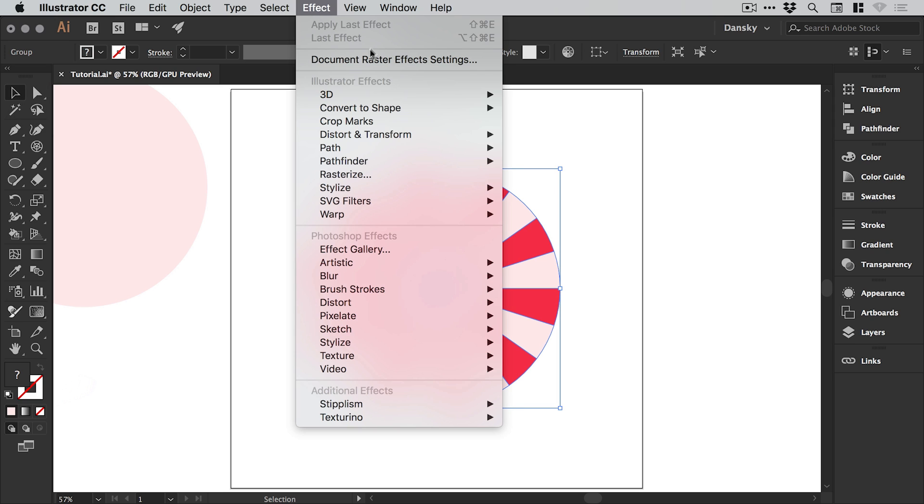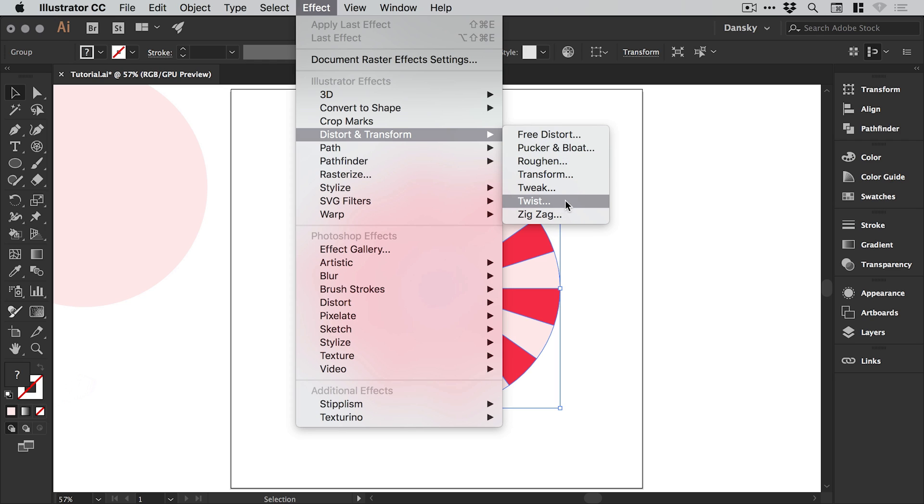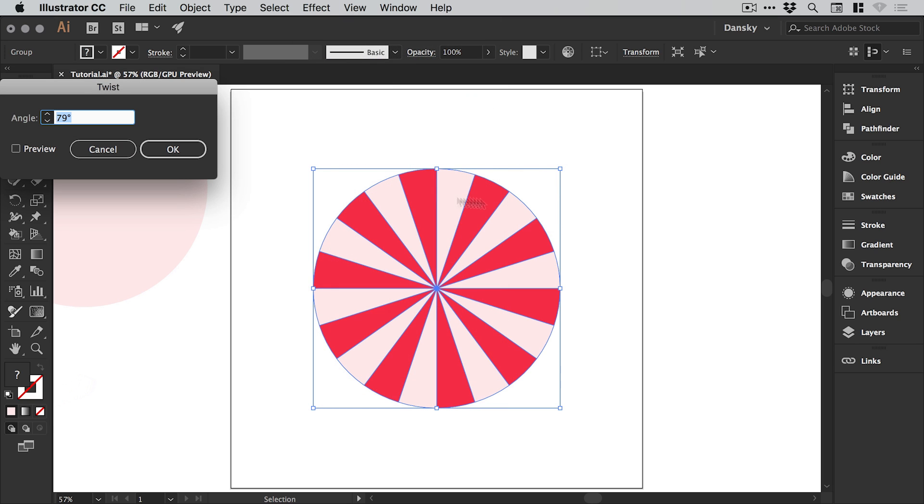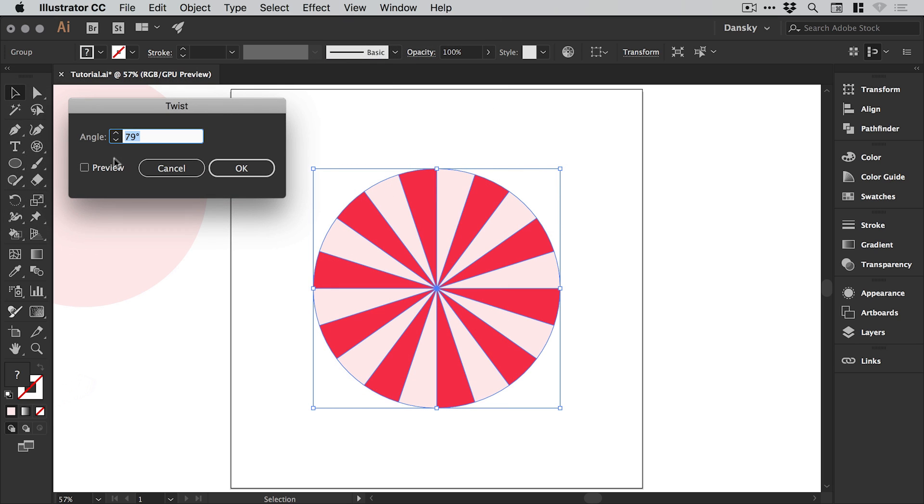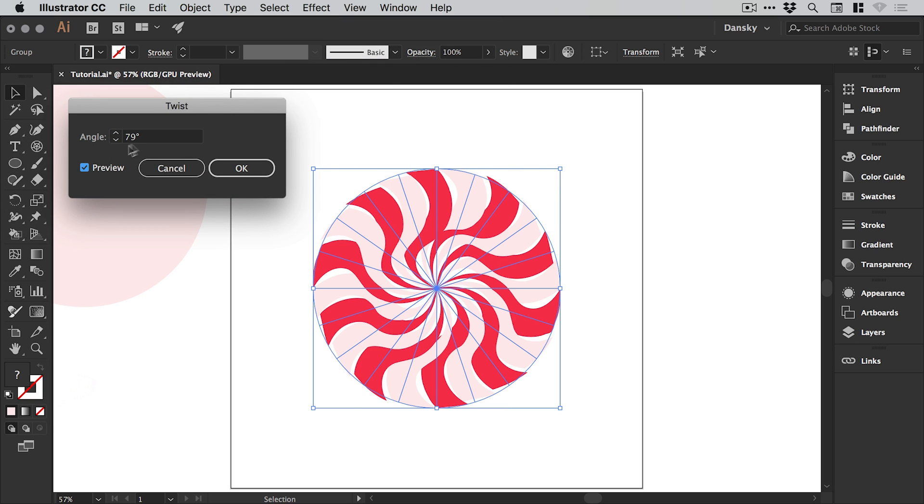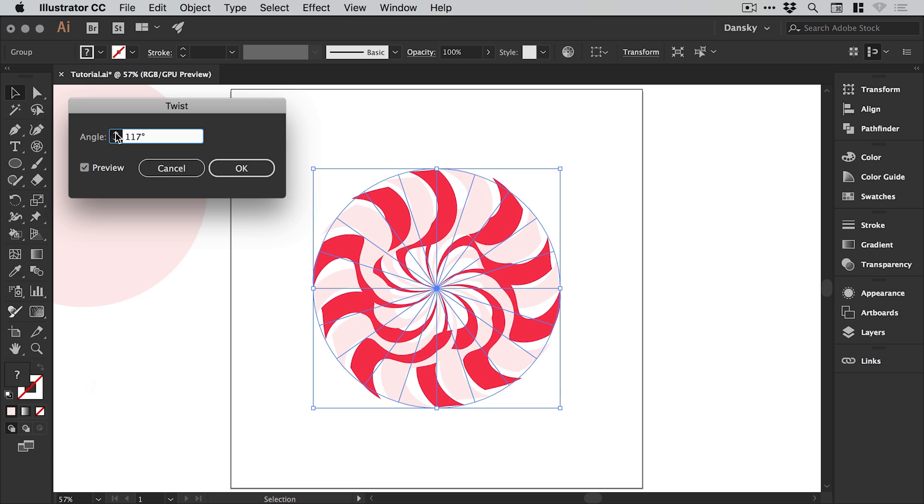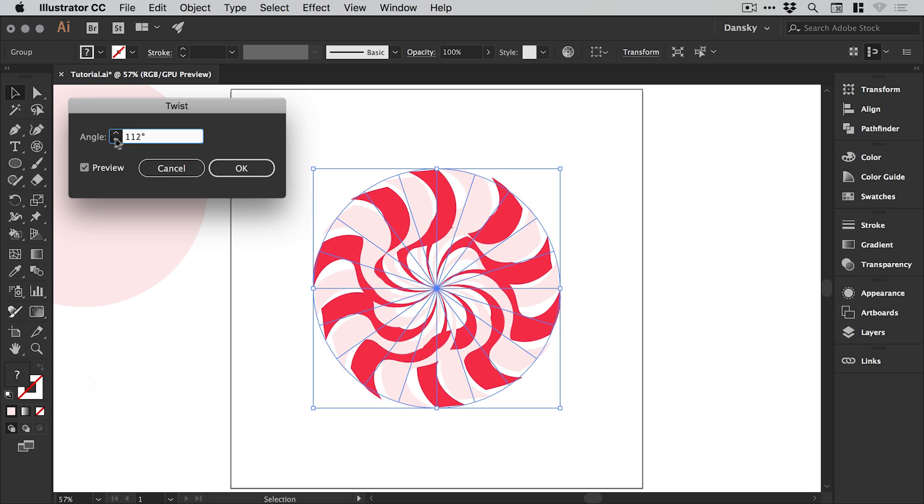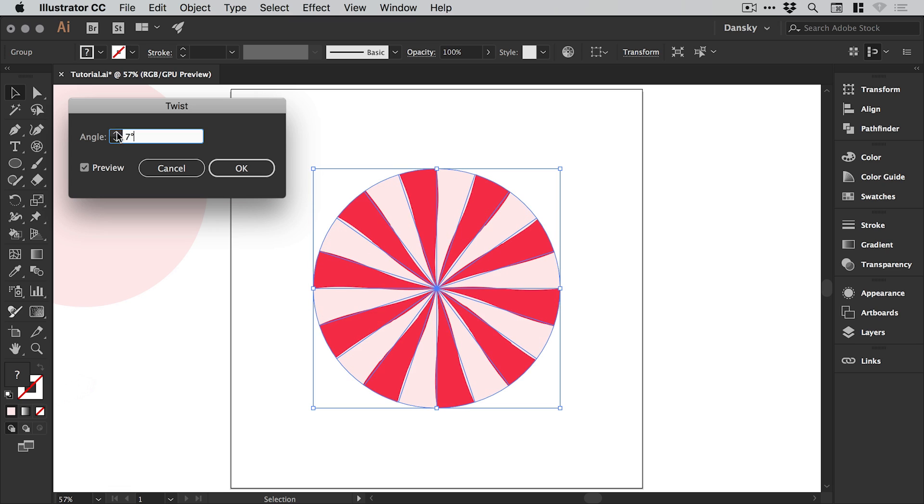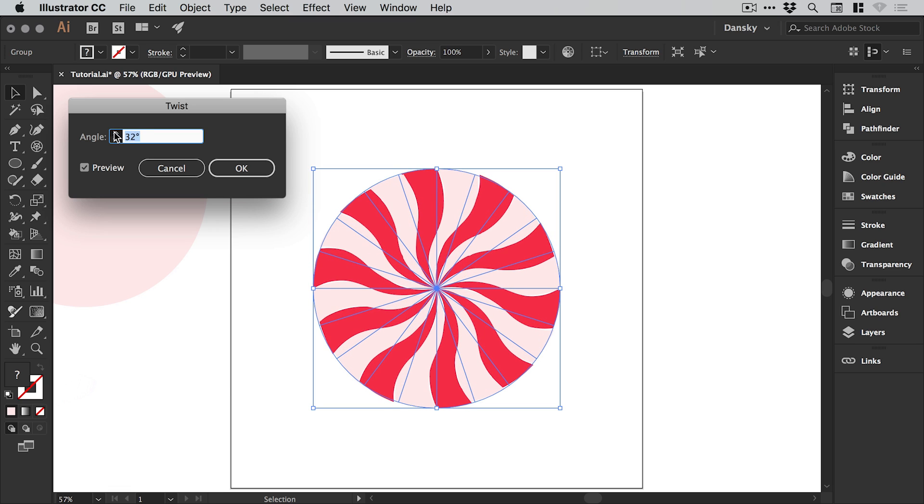We'll go to effect, down to distort and transform. You can distort it in a number of different ways depending on the swirl you're going for. We're going to twist this one. Check the preview box and you can see I've been having a lot of fun with this already. You can go totally bonkers or start from zero and just gradually increase the angle on your swirl.